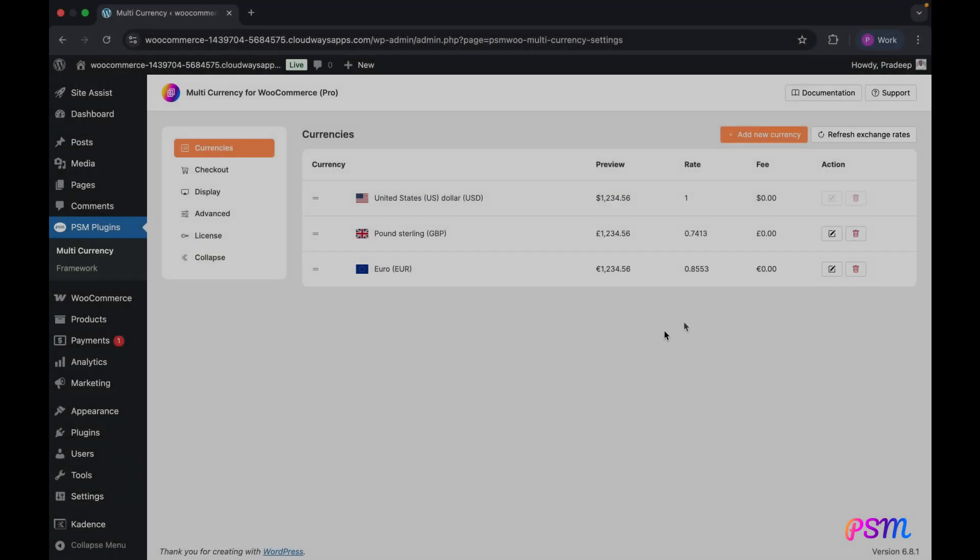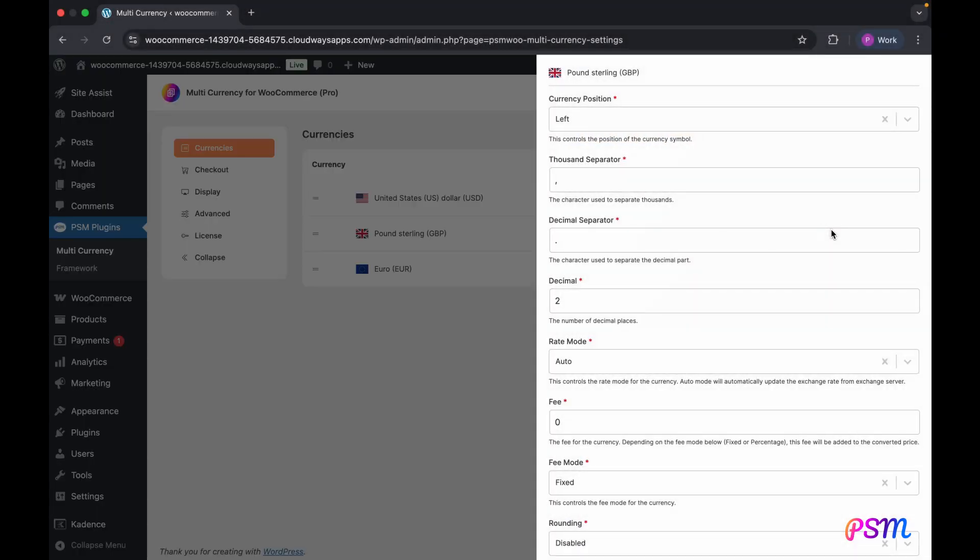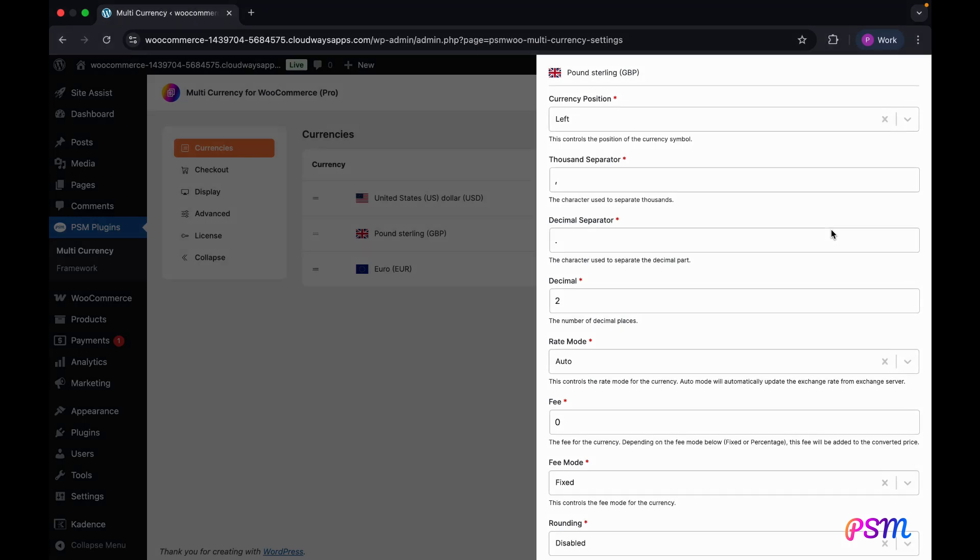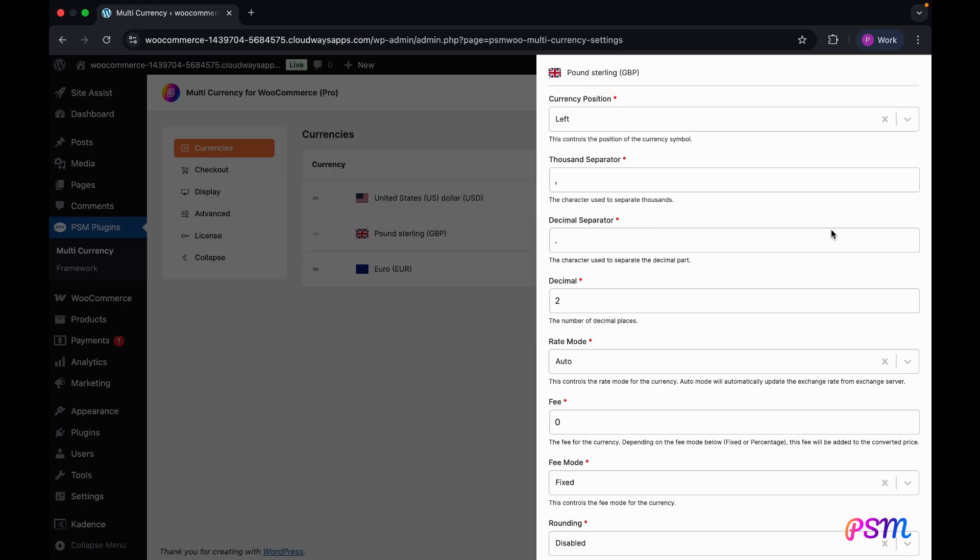Every currency offers customizable options to suit your preferences. To access these settings, click the edit button next to the desired currency. Within the customization screen, you can modify the currency's appearance, similar to how you adjust the default currency settings in your WooCommerce store.